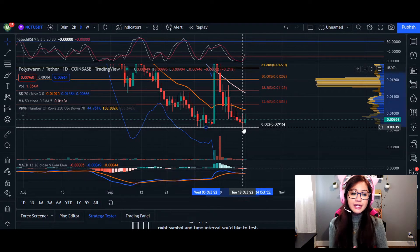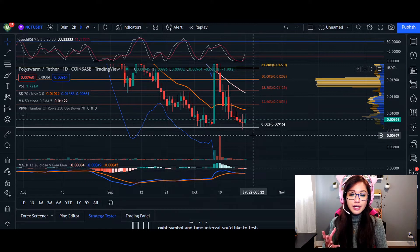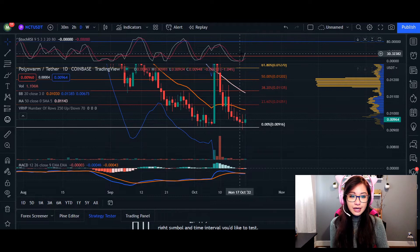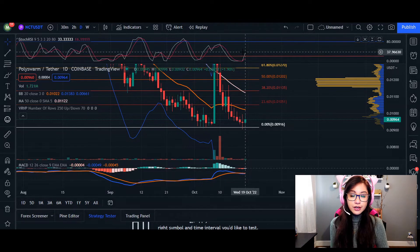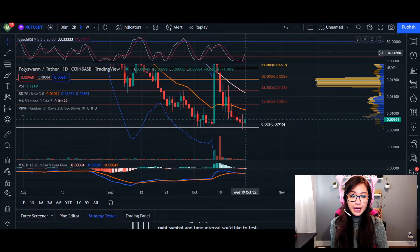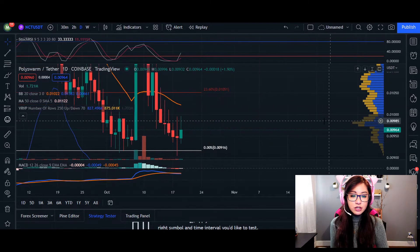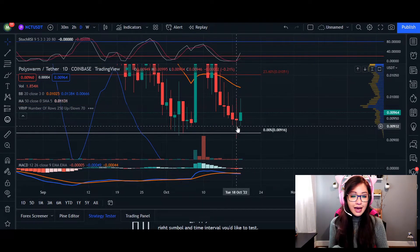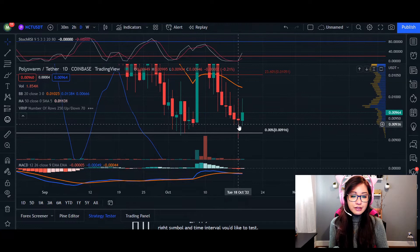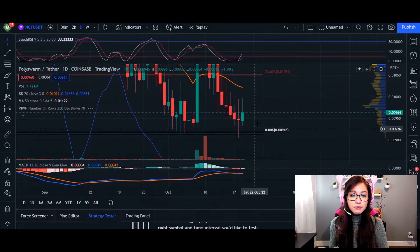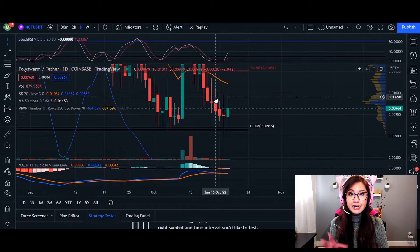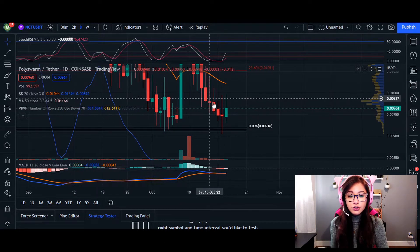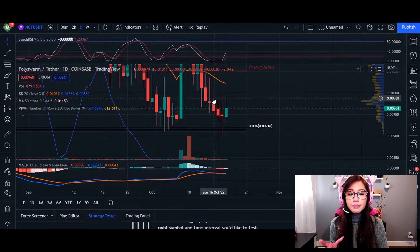If we're already at this price point where we previously accumulated, the question is whether the price will continue upwards. The RSI itself is considered incredibly oversold, which initiated a buying opportunity. We also have a spinning top candlestick formation at the very bottom here.